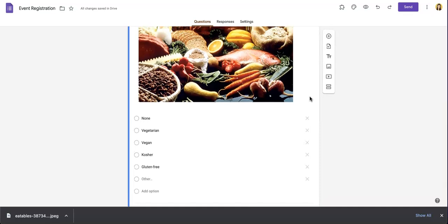Hopefully this helps you better manage and upgrade your Google Forms. Be sure to like and subscribe, and if you need any more help with online forms, check out the rest of our channel using the link below. See you next time.